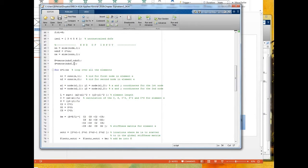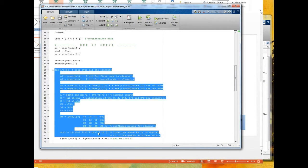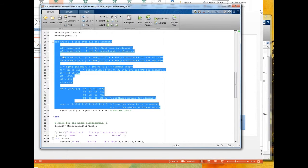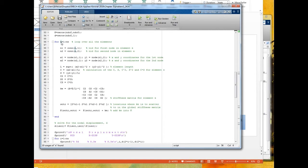Now we form the global stiffness matrix. This is a loop where e goes from one to the total number of elements. The first time through the loop, e equals one, then two, then three, four, five, six.